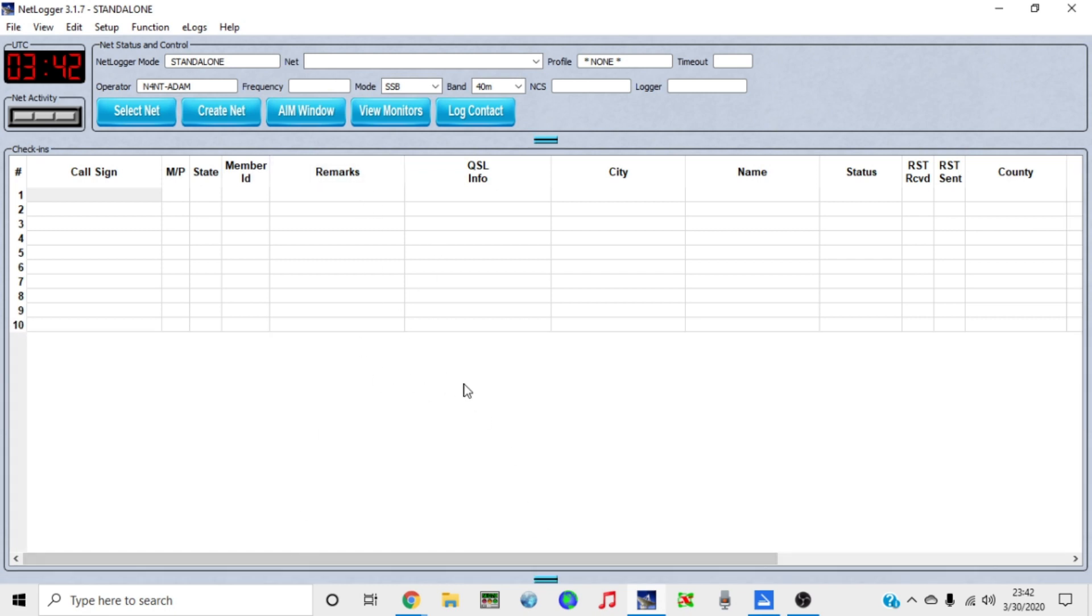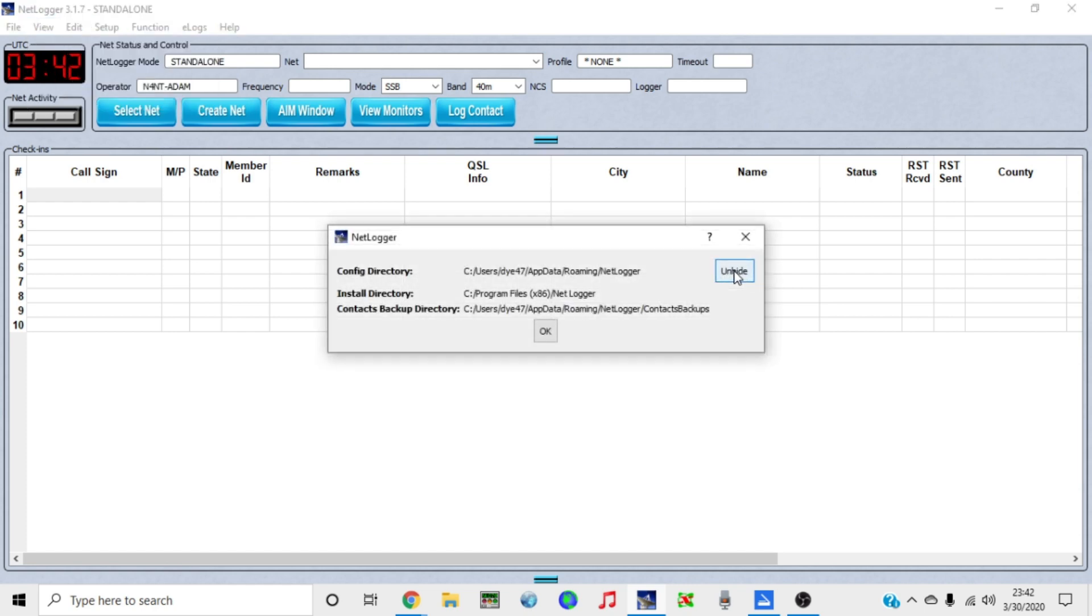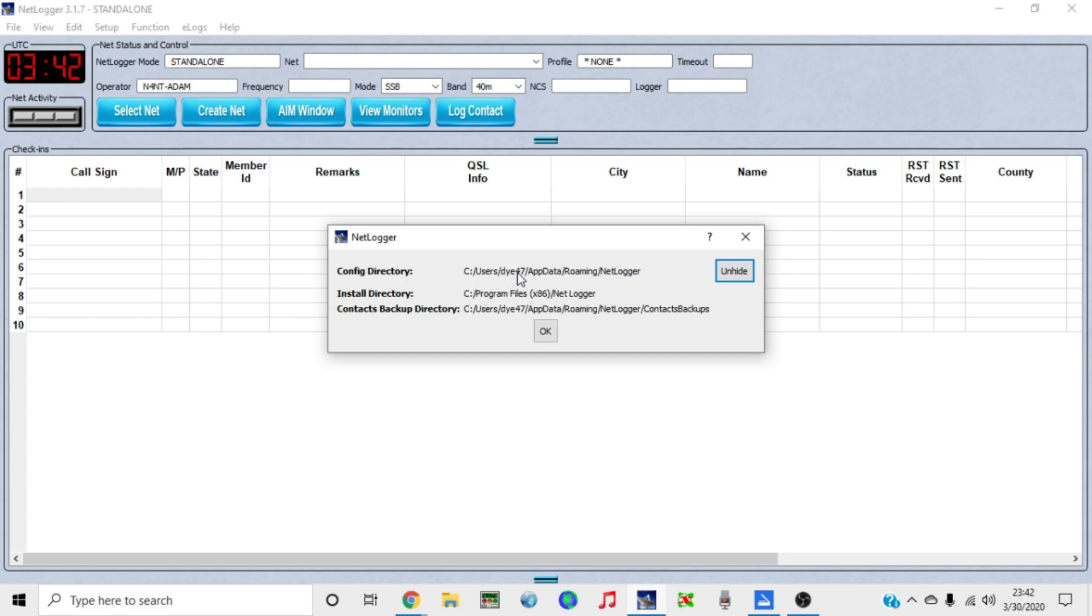We're going to come up here to View and then we're going to select Directories. As you can see on mine, we're looking for the config directory. On my computer, this is where the NetLogger files are at. If you look here where I'm pointing, this right here is the name of my computer.